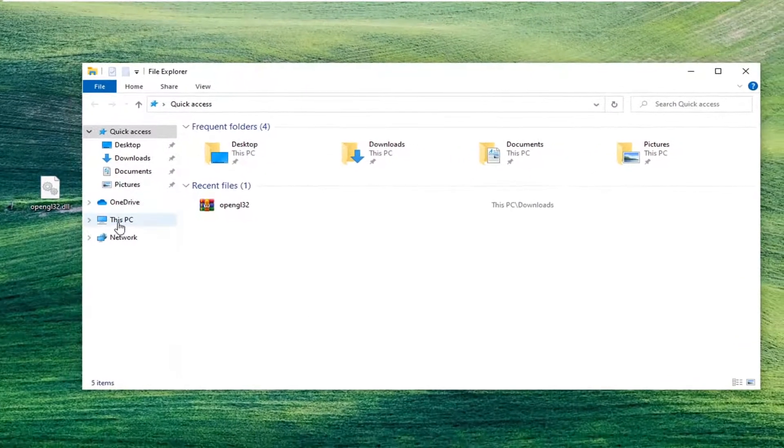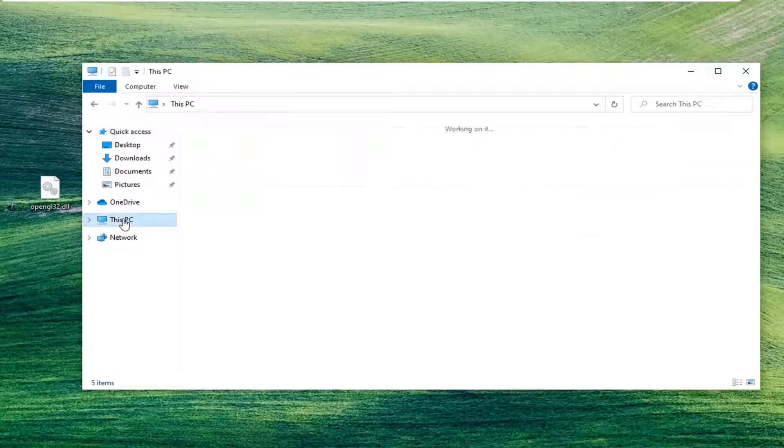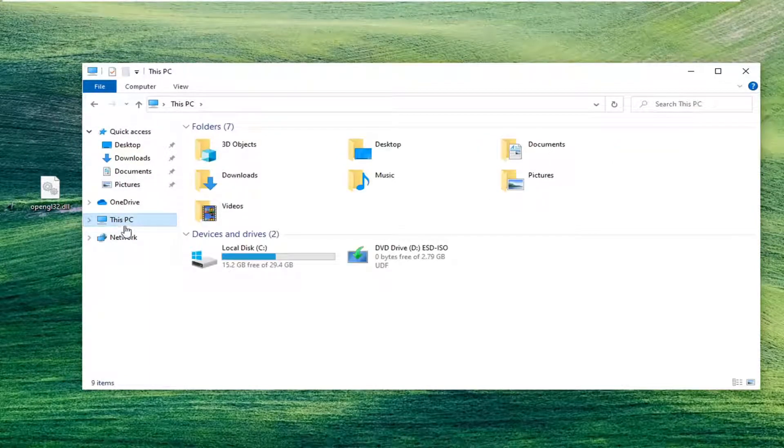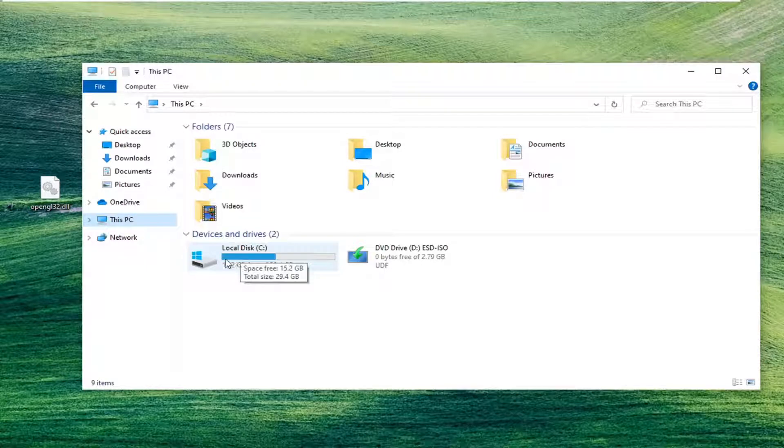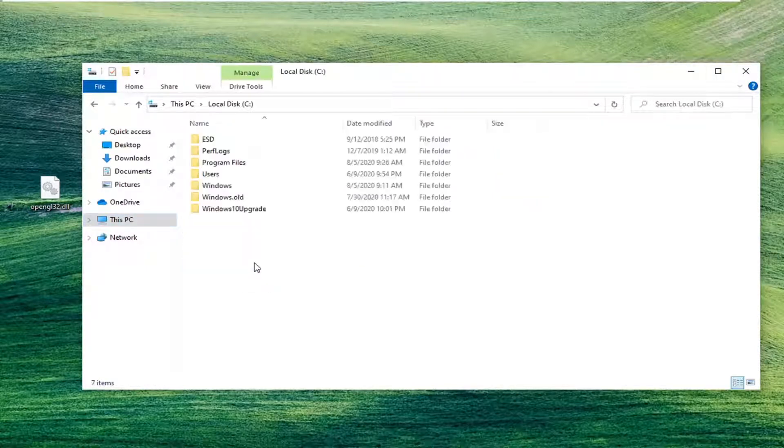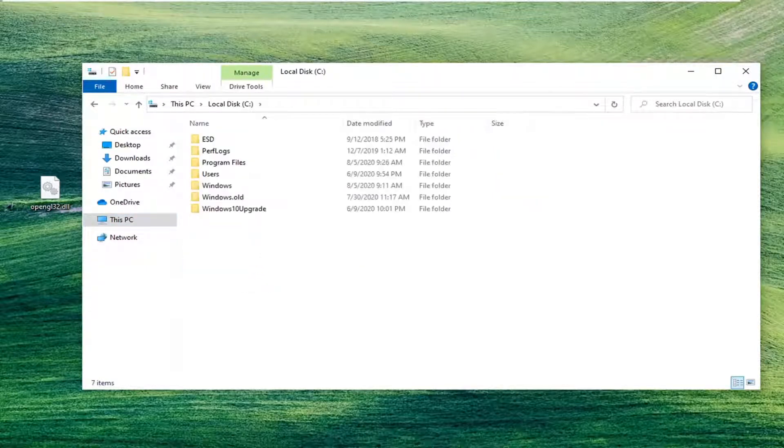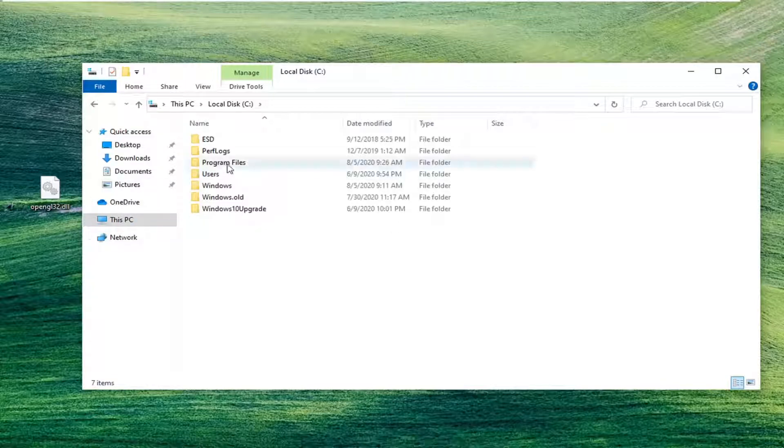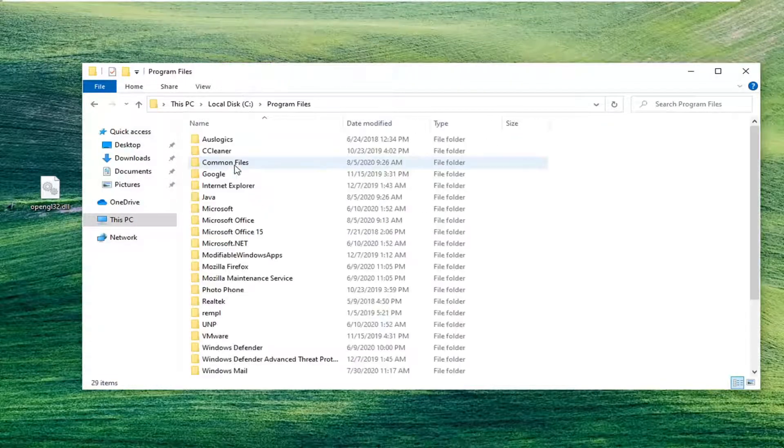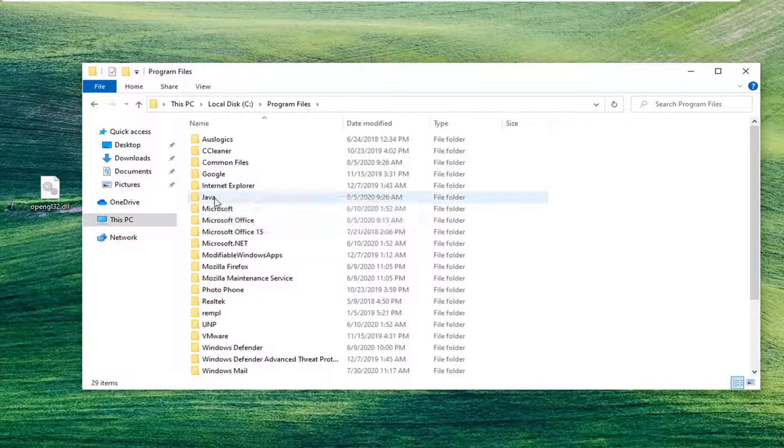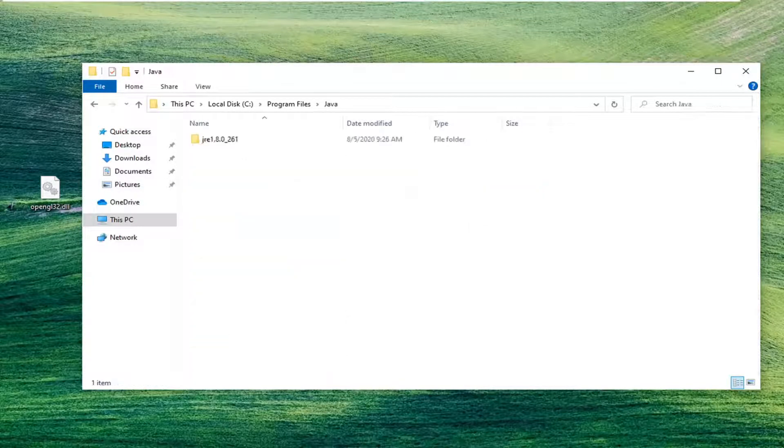We're going to select this PC on the left side. Double-click on your local disk where Windows is installed. There should be a little Windows icon above the hard drive, so go ahead and double-click on that. Do the same thing now for the Program Files folder.